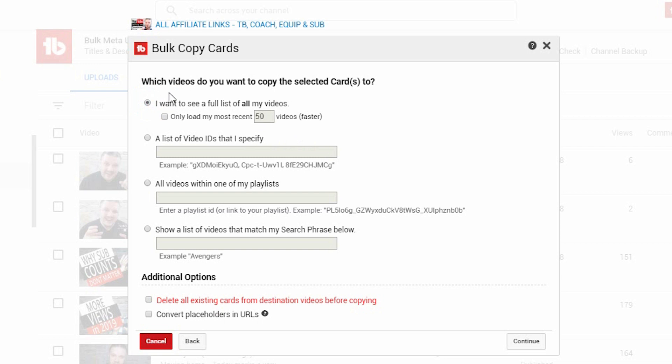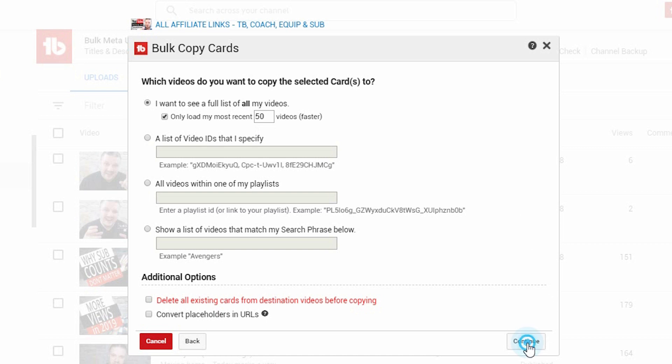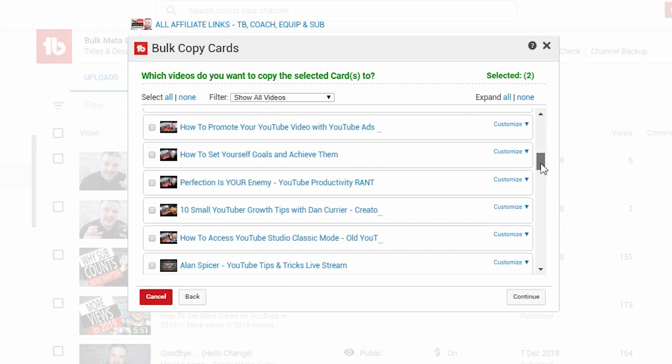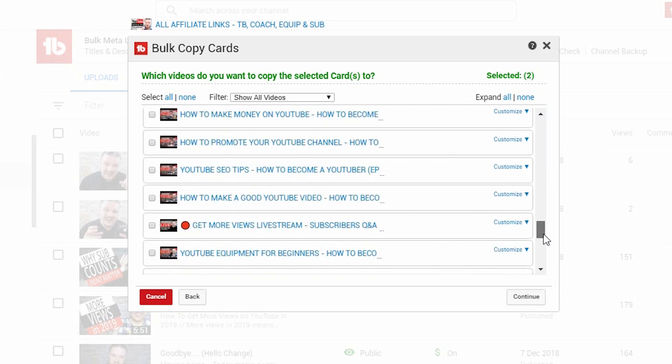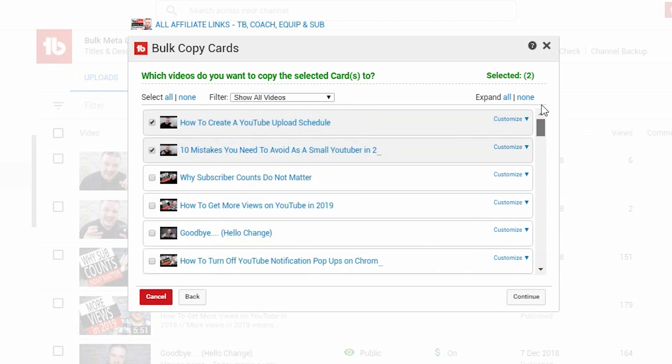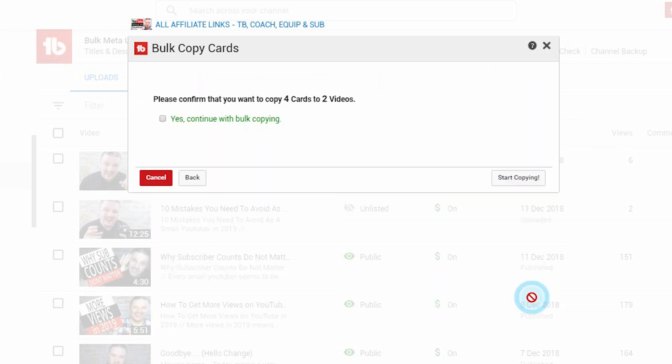If you want to load faster, I suggest loading the last 50, and you click continue. You then choose the videos you want to add it to. In my case, I'm only going to add it to these two as a demo example, but you can add it to as many as you wish or even all of your videos if you wish. You simply click either expand all to show all the details, or select all to select all the videos that you want to add it to, and you click continue.